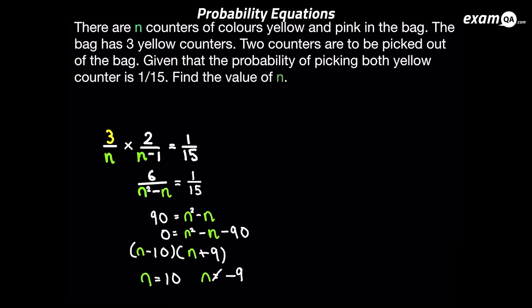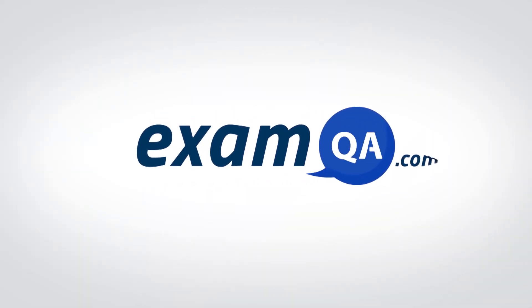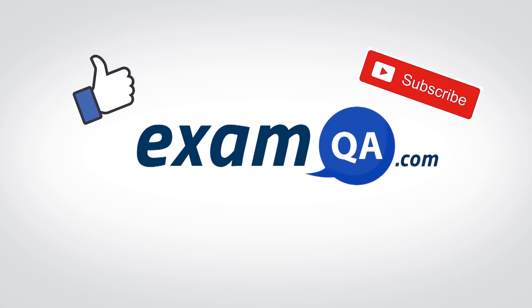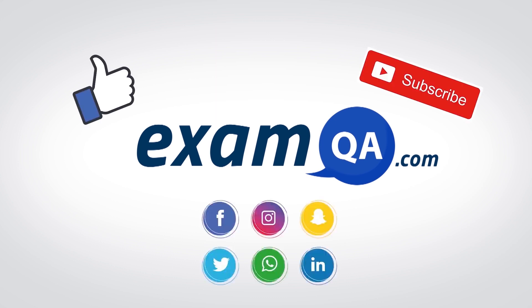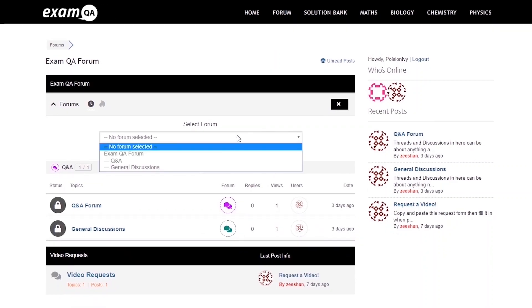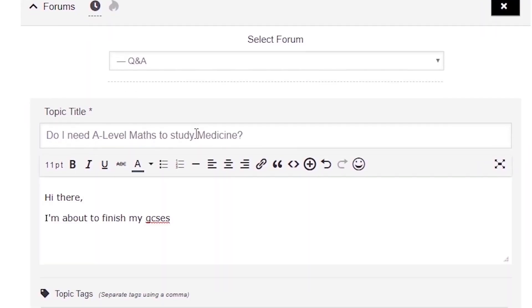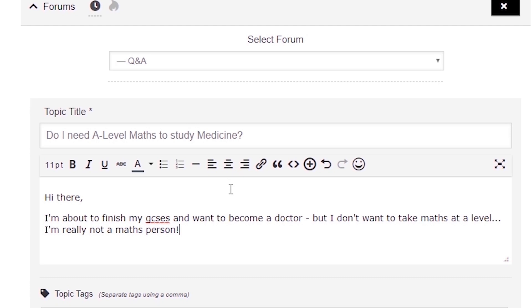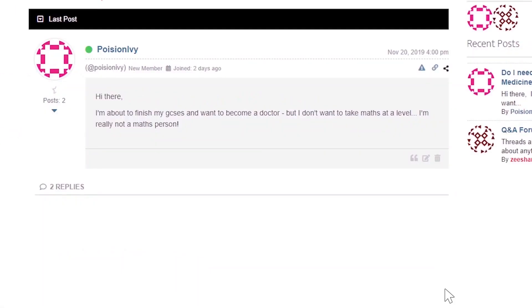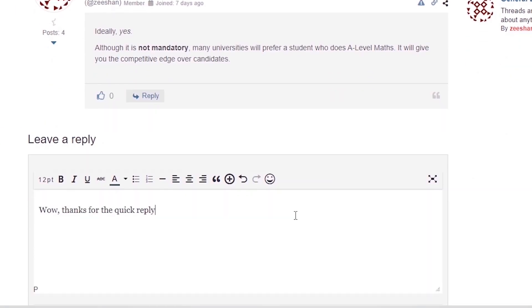I hope you found that video useful. Support us by liking, subscribing, and sharing this with your friends. And if you still have questions on anything, drop a post on our forum at examqa.com, where you'll find your questions answered. Thank you.